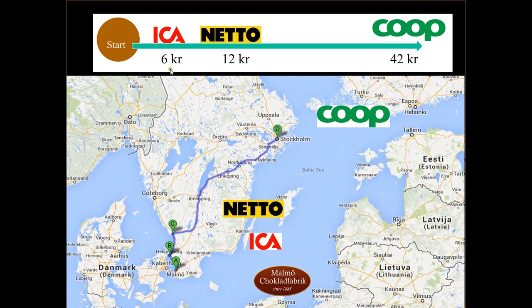We say 6 crowns to Ika from Malmö, 12 crowns to go from Malmö to Halmstad, and 42 crowns to go all the way from Malmö to Stockholm. These are of course fictive values, but we're going to use them to illustrate how we can create a fair distribution of costs between these actors.